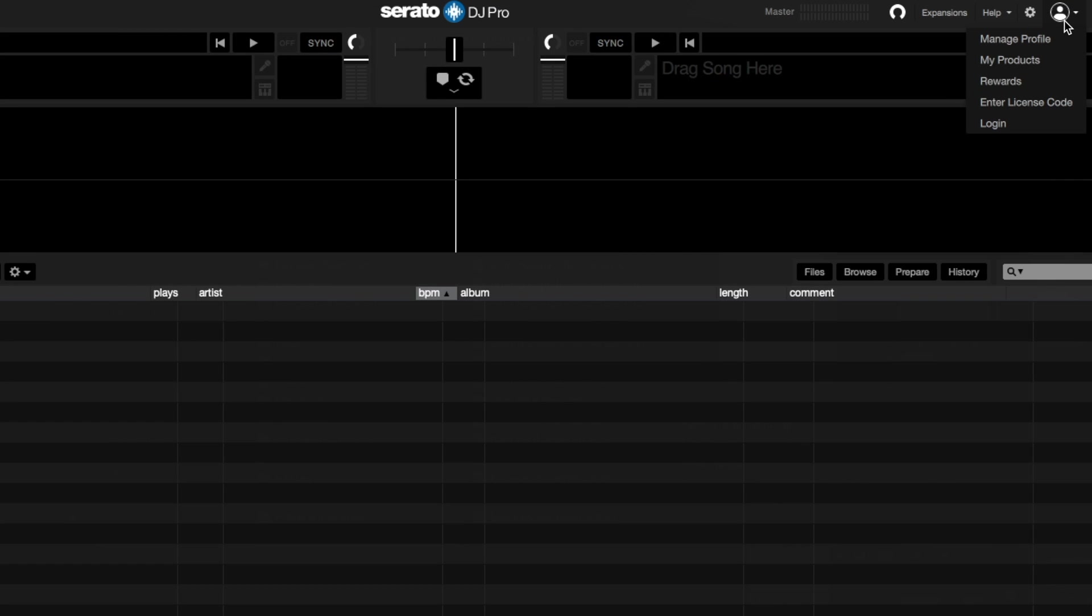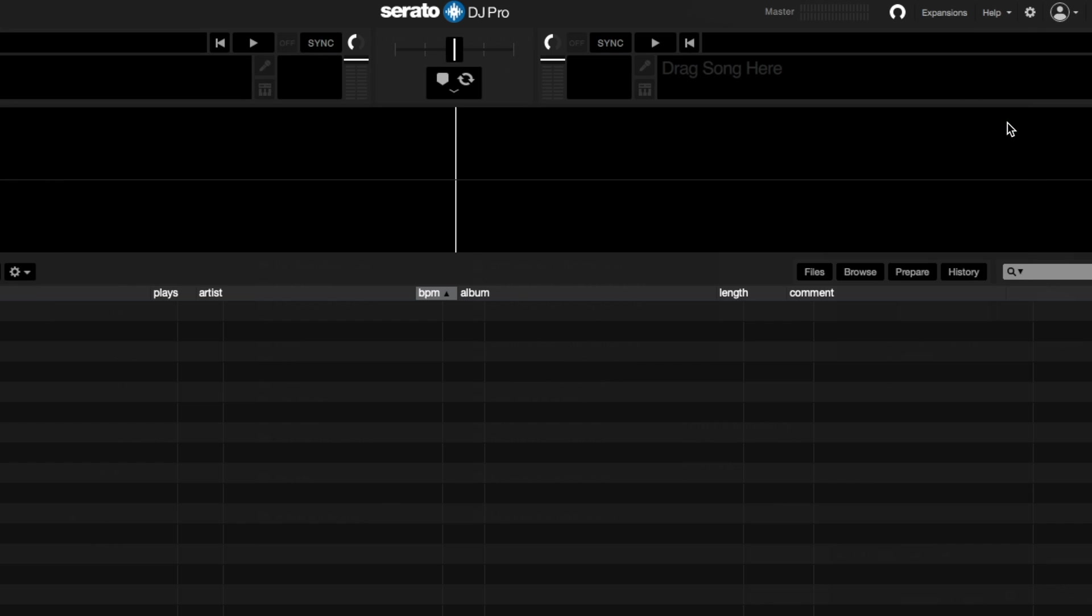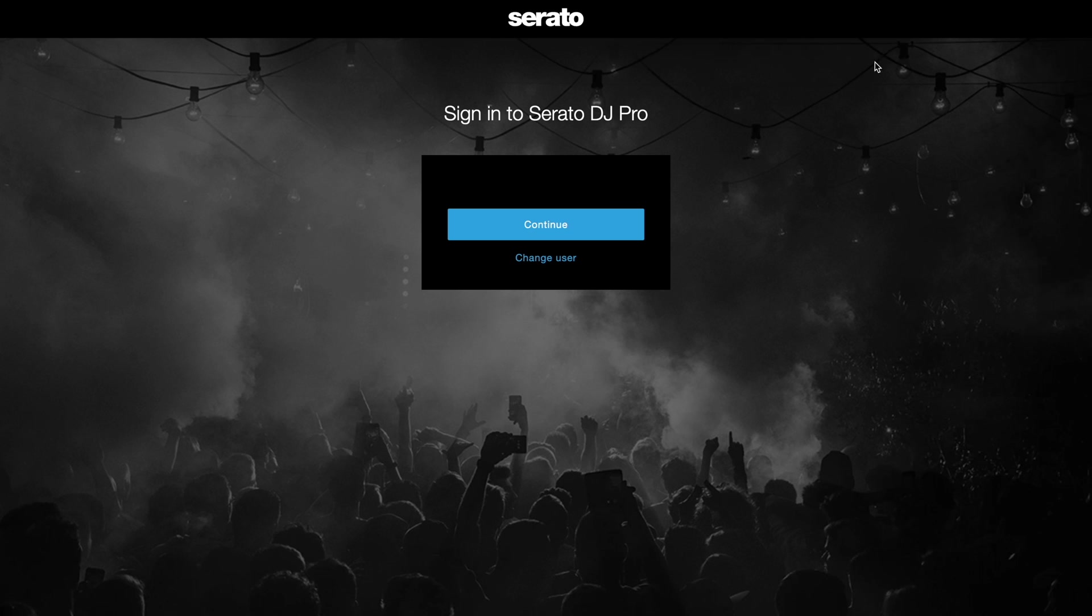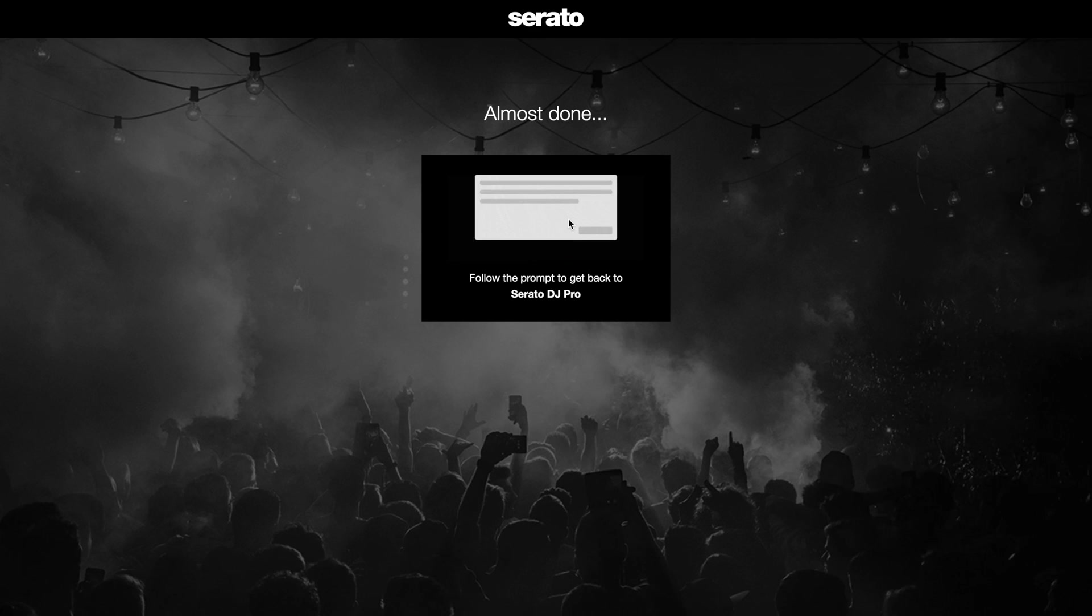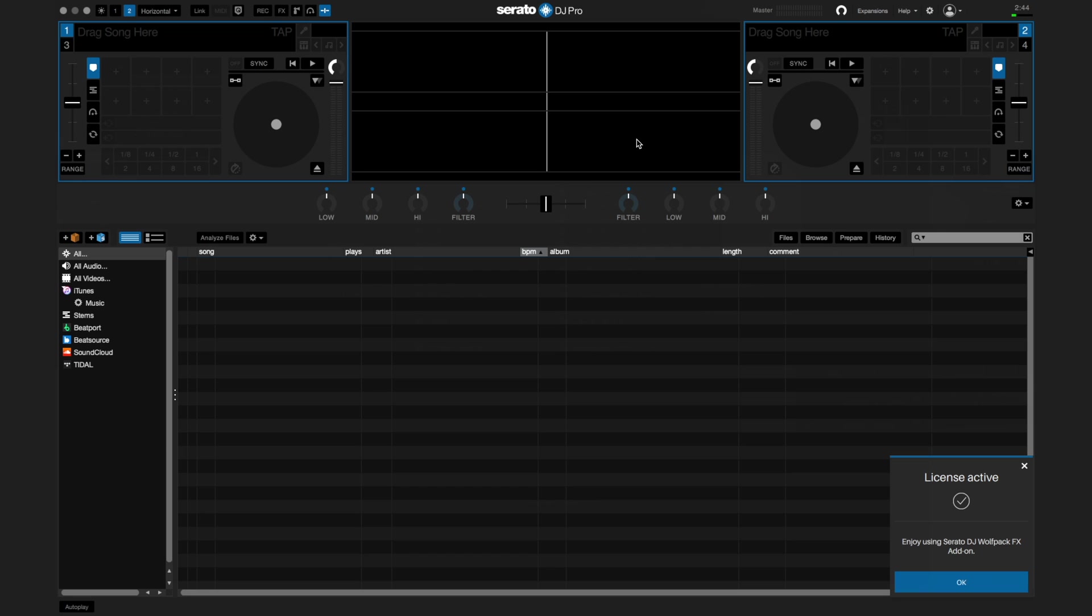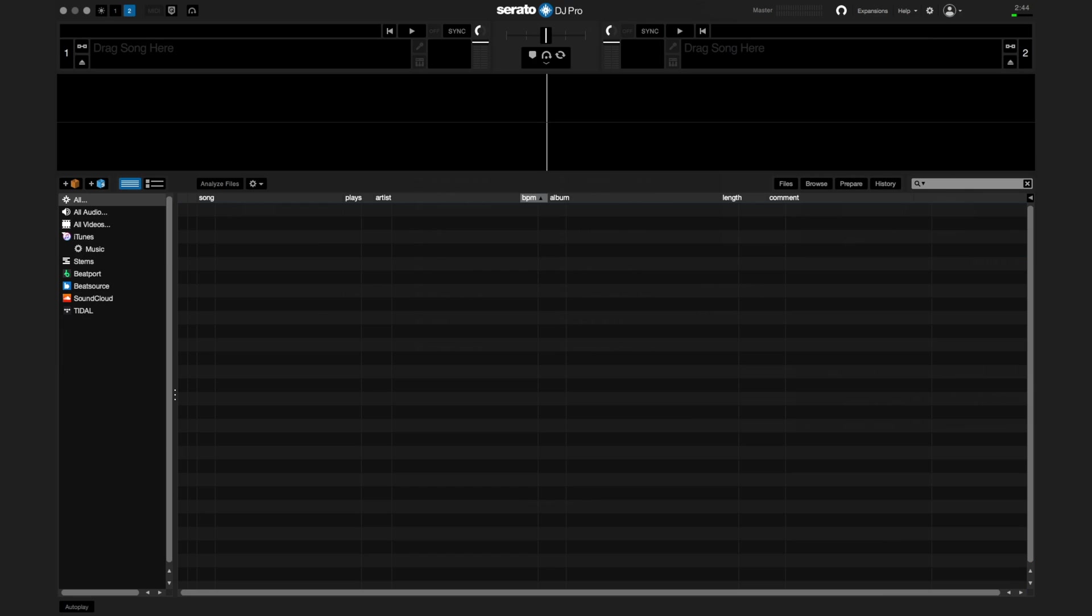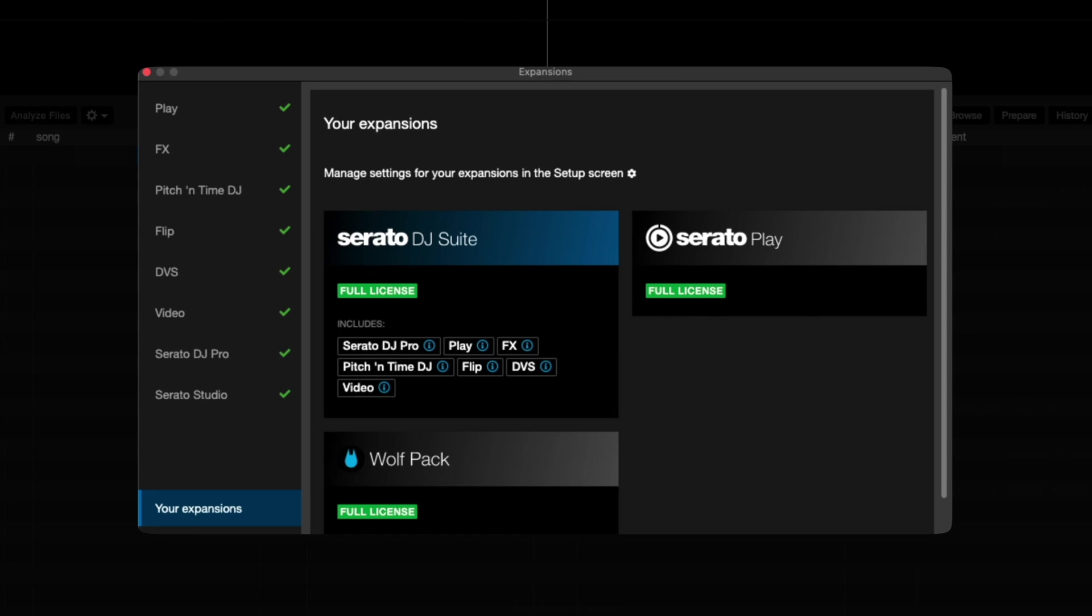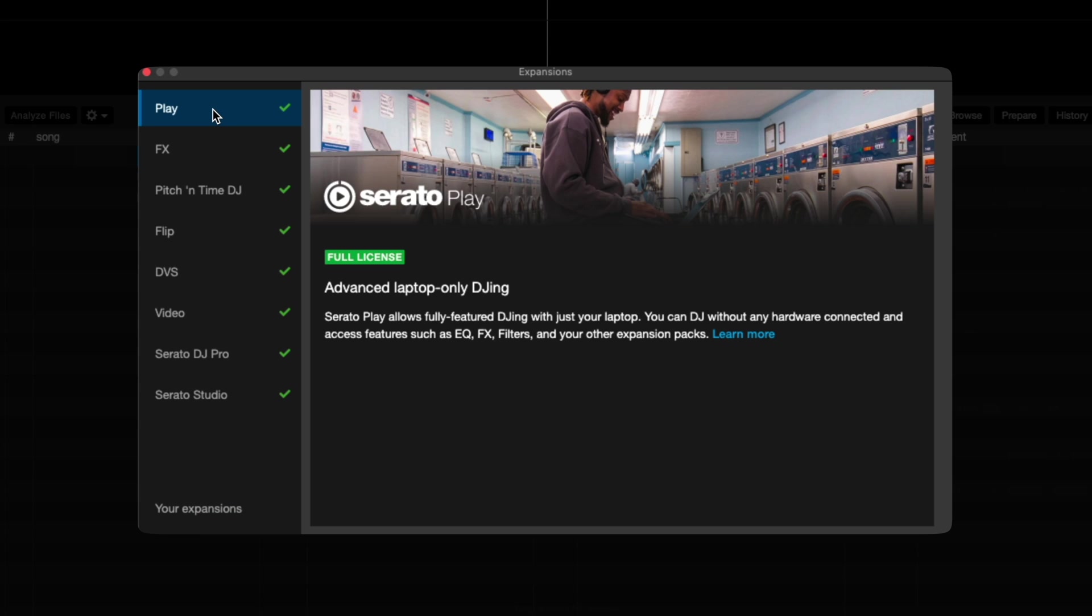Once you have Serato DJ Pro open, sign in to the program. You'll be briefly taken back to your browser for a moment to confirm that it is indeed you on serato.com. If you have a license for Serato DJ Suite, you will have access to all of the expansion packs available. There's even an option to DJ with Serato DJ Pro using only your laptop, but for now we'll be connecting to hardware.